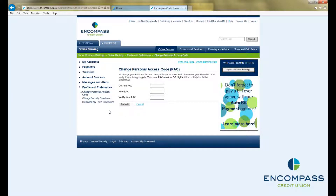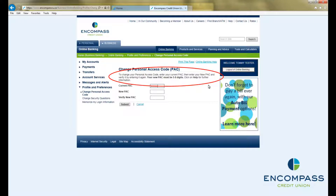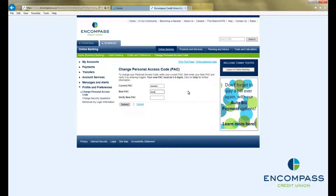Type your current PAC into the top field. Then, taking note of the instructions at the top, type a new PAC into the second field. Finally, retype your new PAC into the third field. Once you are finished, click Submit.